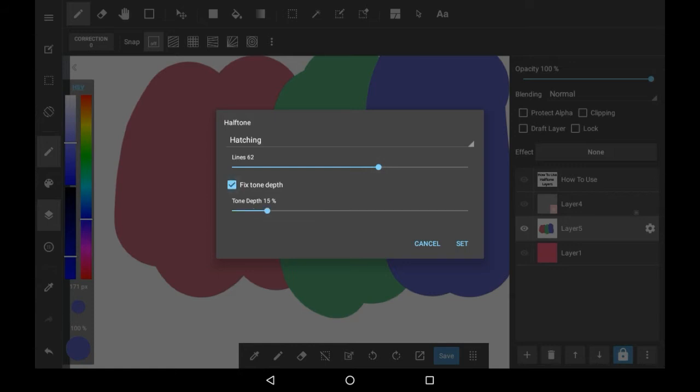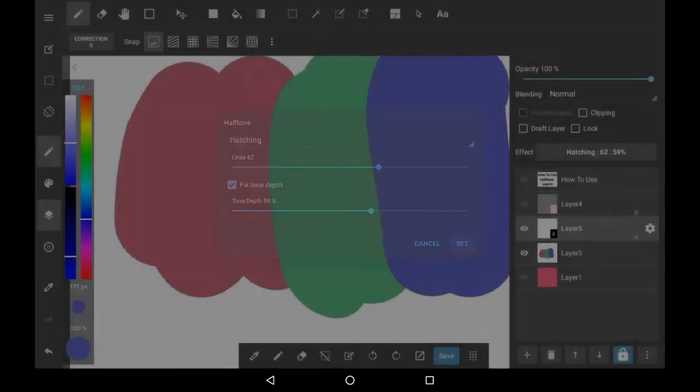You can adjust the tone depth if you want. I don't really tend to do this, but you can if you want to. Then click set.